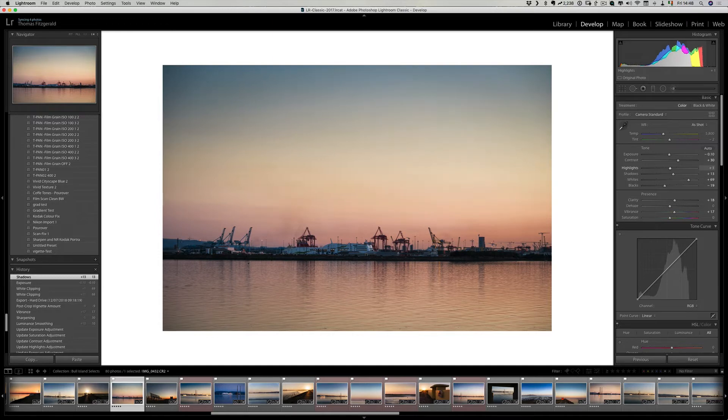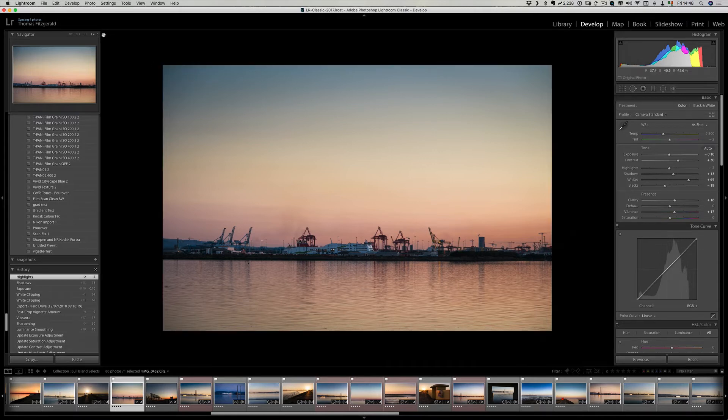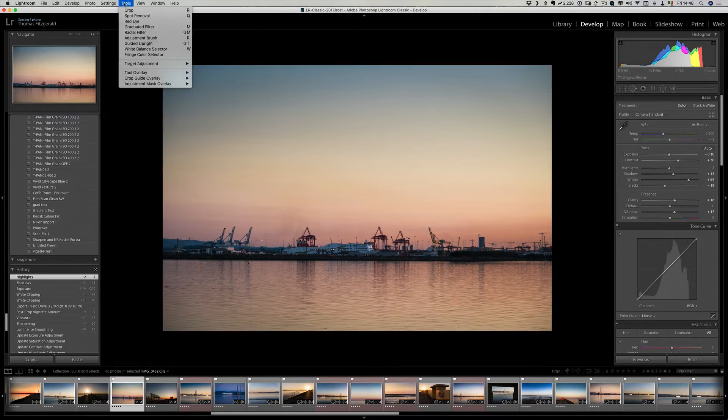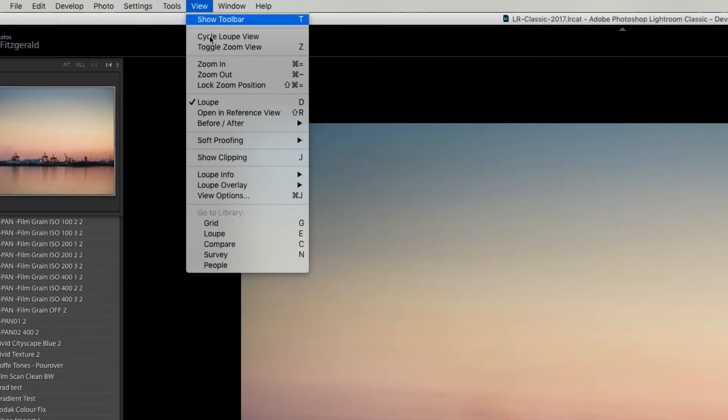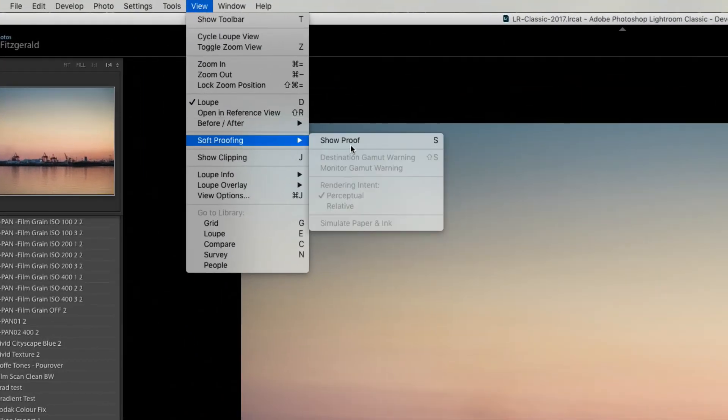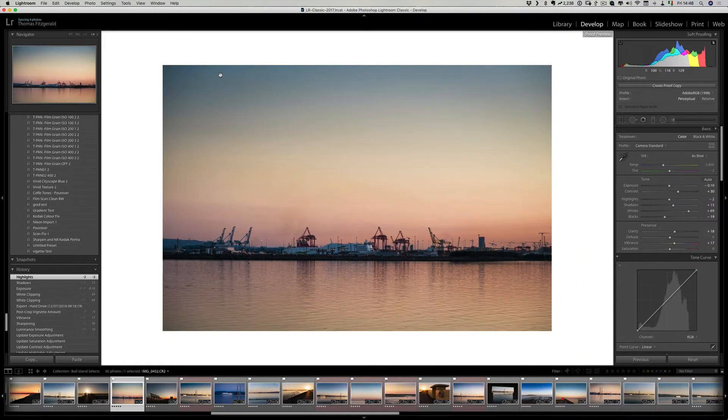That's pretty much it. Just quickly before I go I'll show you the other methods you can use to get a white background. That is to use the proofing view, so you can go into the view menu, soft proofing, and show proof.